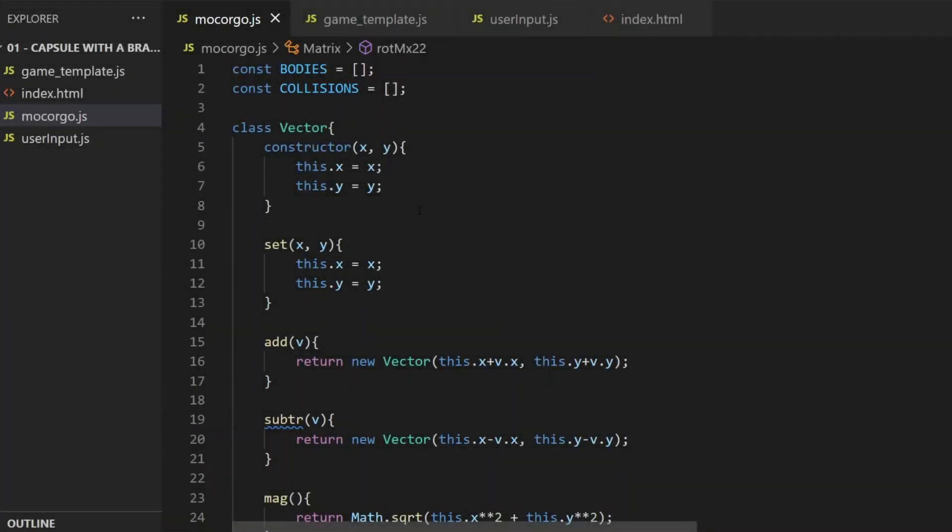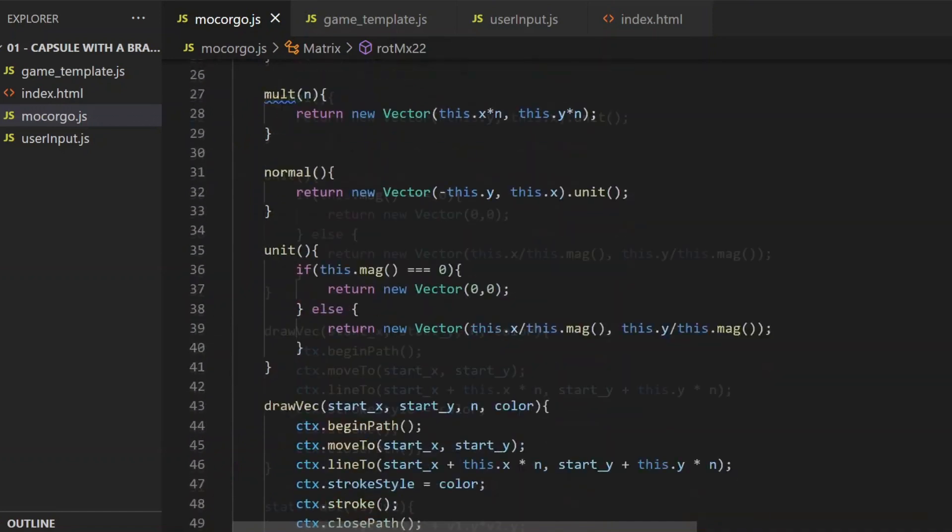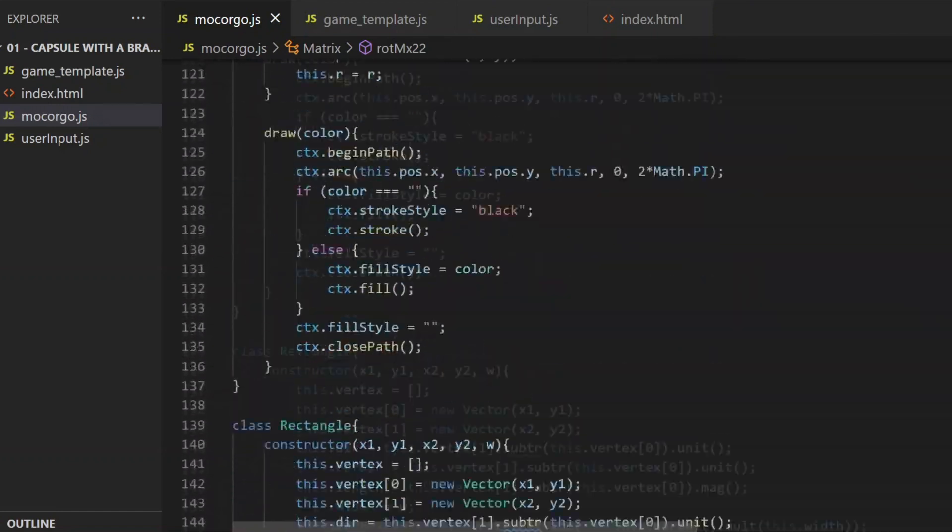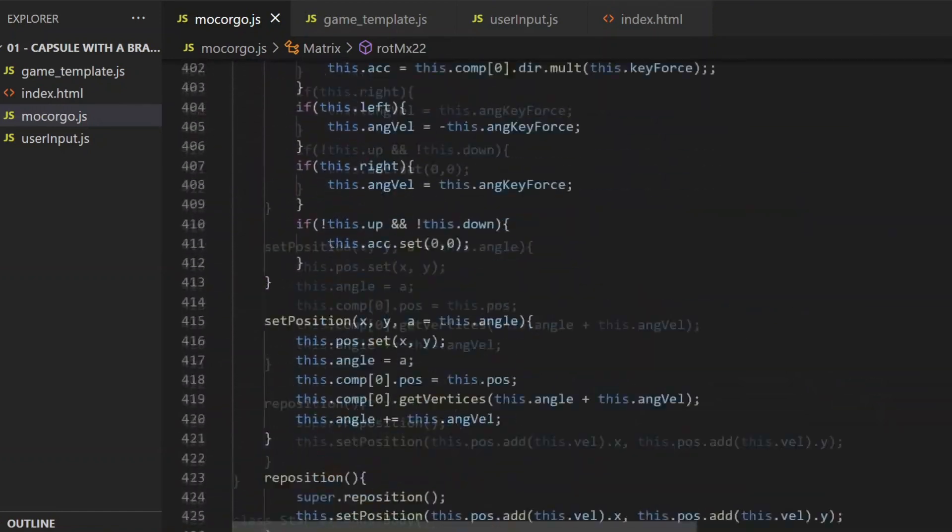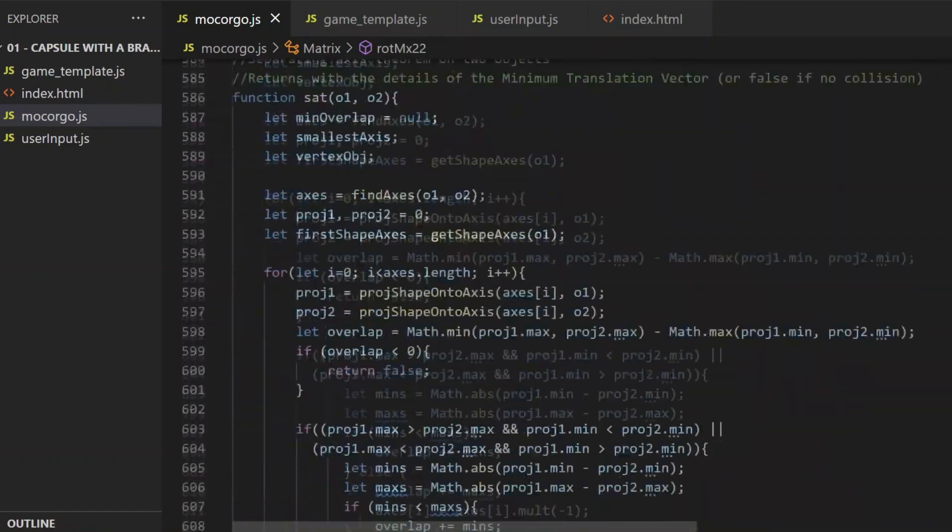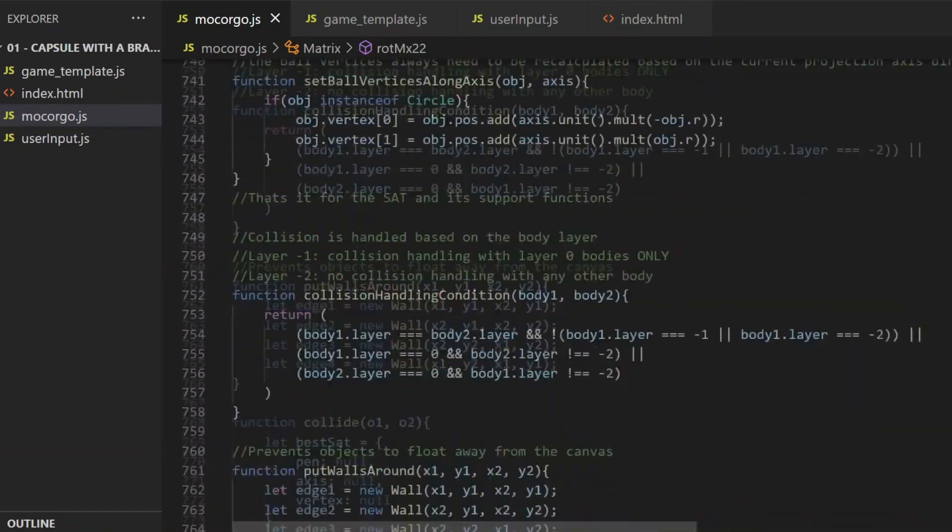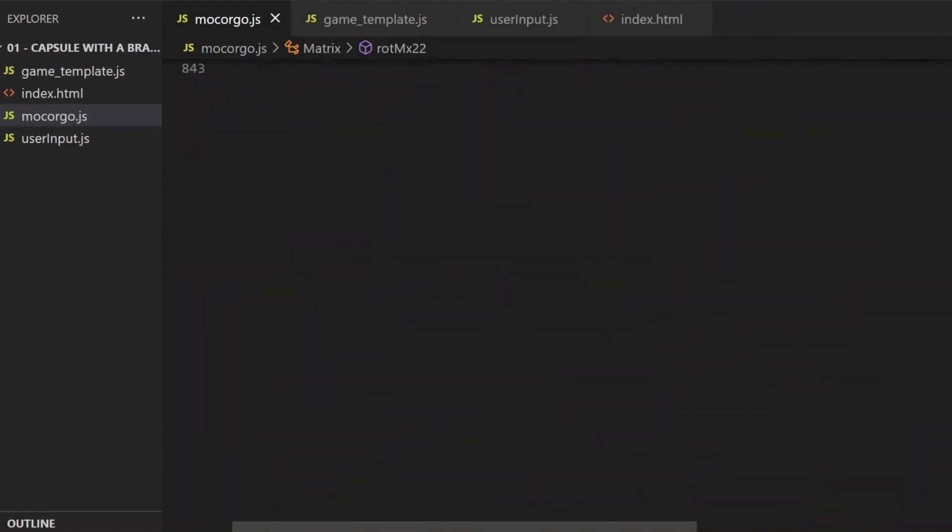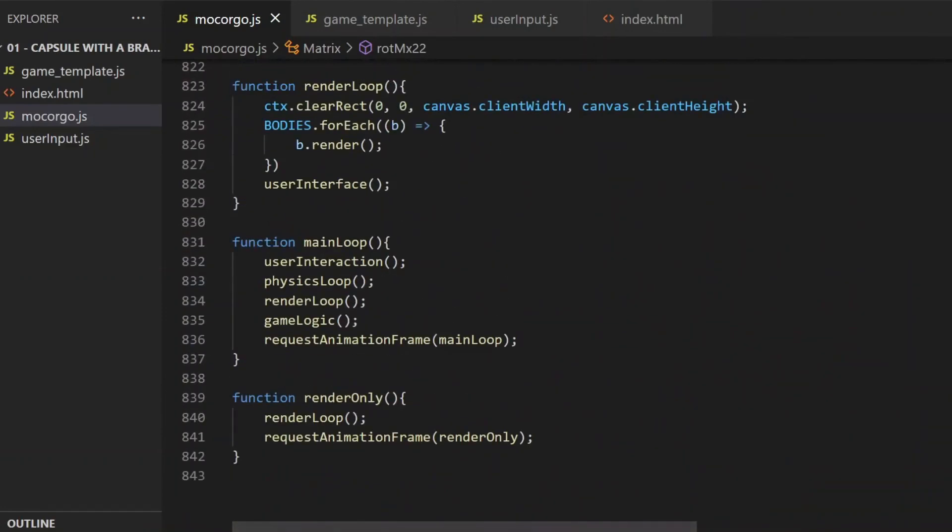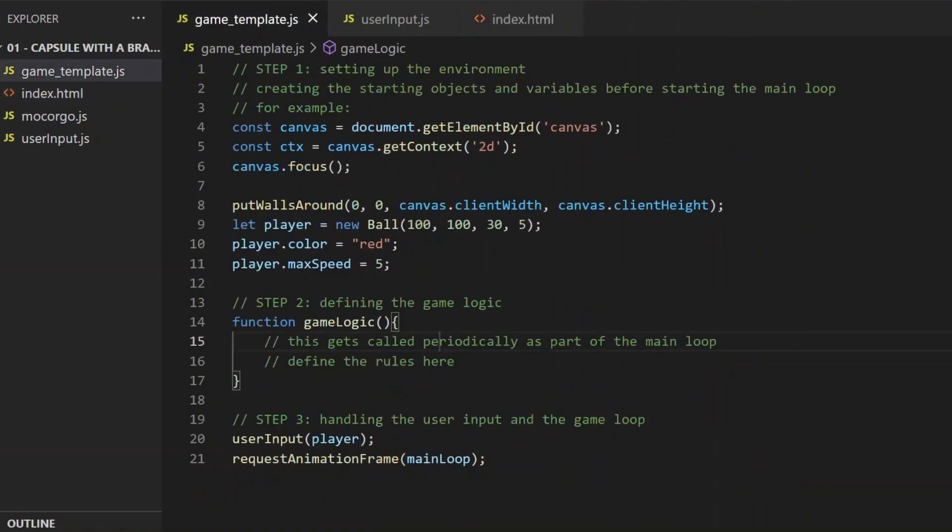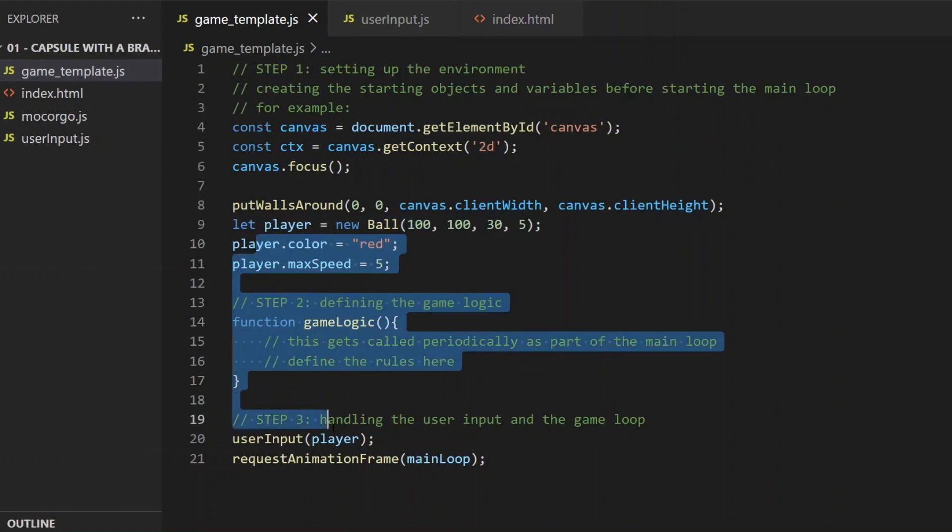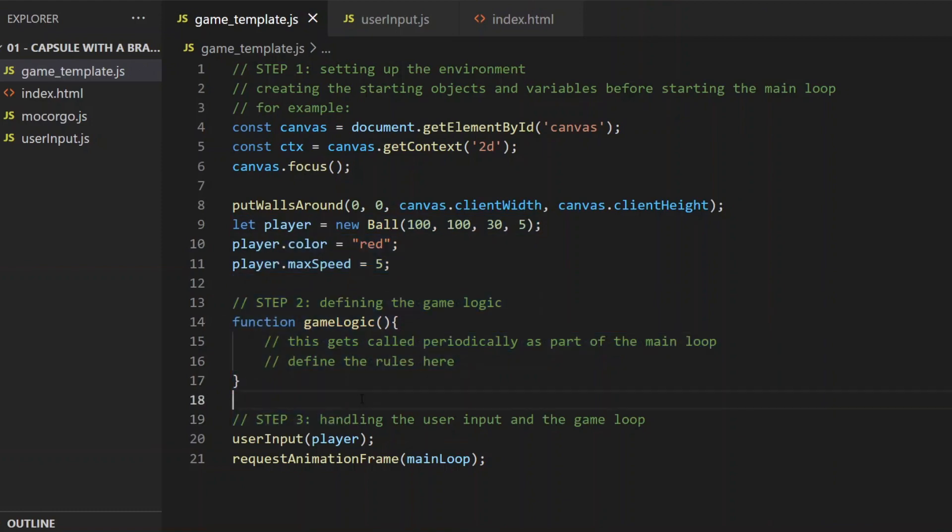I just opened that starting point folder in VS Code. There are four files in it. This one is the physics engine, which is quite large, but it won't be modified and it's not necessary to understand how it works. If you want to see how I built it, there is a playlist for that. Then this file is the so-called game template, which is about setting up the environment, creating the objects, defining how they should act, things like that.